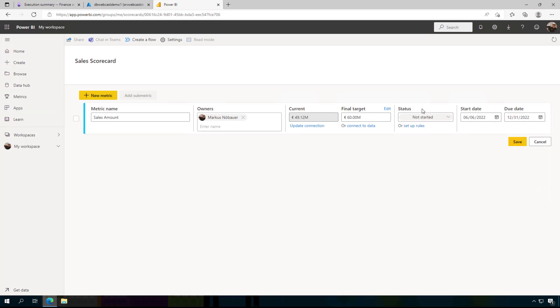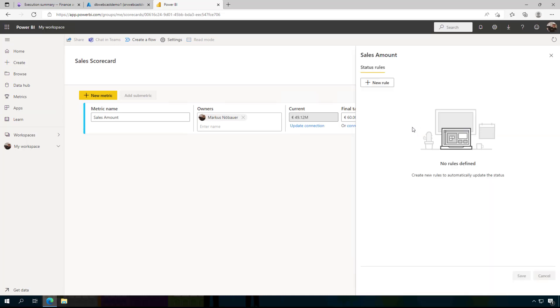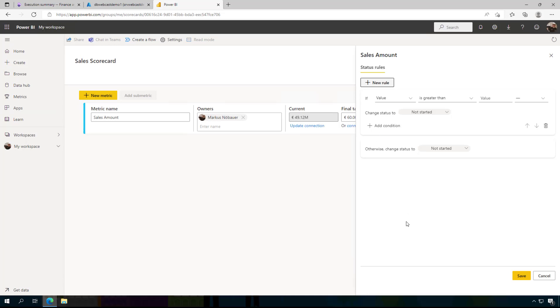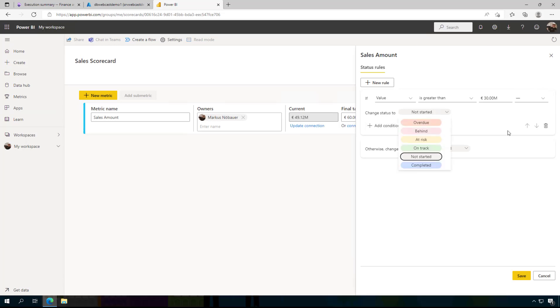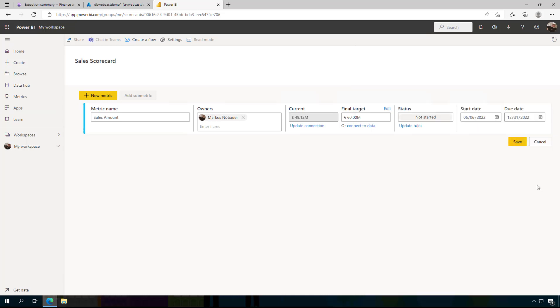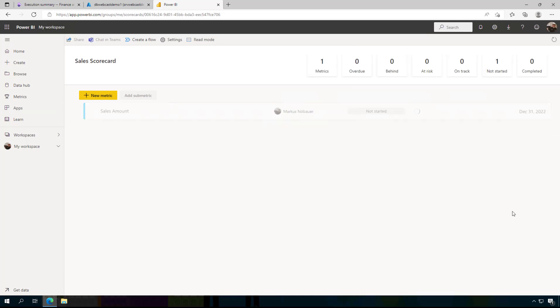And here you can define status. This can be done by setting up rules. So this is very simple. It says if the value is lower, equal, greater than another value, it should display a certain state. So we can see if the value here is greater than, let's say, 30 million, then it should be at risk. I am going to save it.